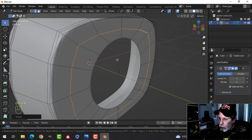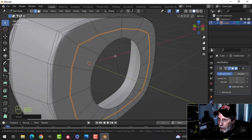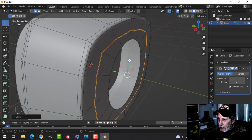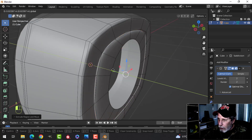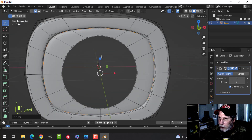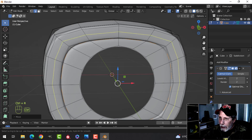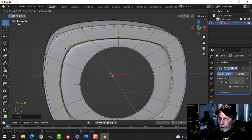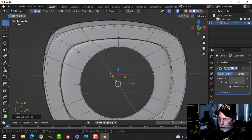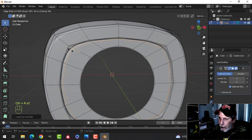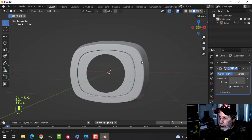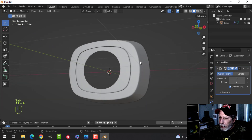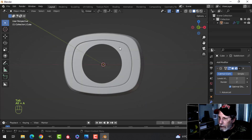Press Ctrl+B to bevel and pull out just that space, then E to extrude and pull it back in Y a little bit. Ctrl+R to pull an edge loop in to tighten that up — there.